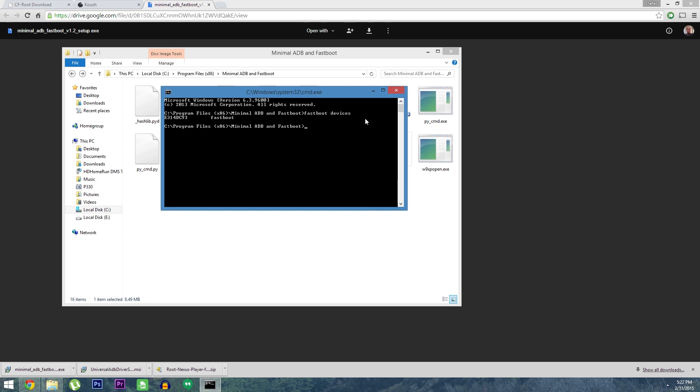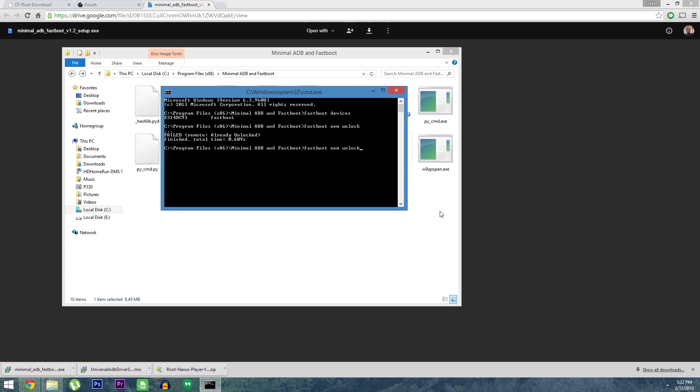Next we'll be unlocking the bootloader. This will wipe all of the data on your device, so keep that in mind. Type Fastboot OEM unlock, and hit enter. You'll see an error message the first time you run this command, but that's to be expected. Next, just enter the same command one more time to confirm your choice here. Mine is showing an error the second time, but that's because I've already unlocked my bootloader.